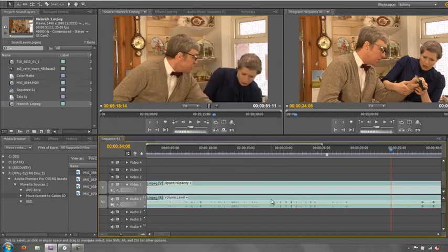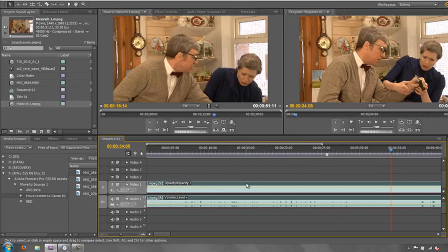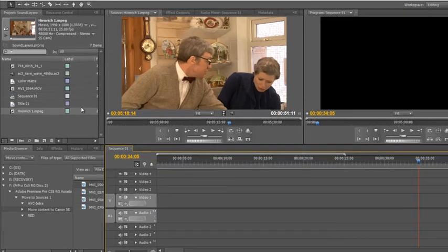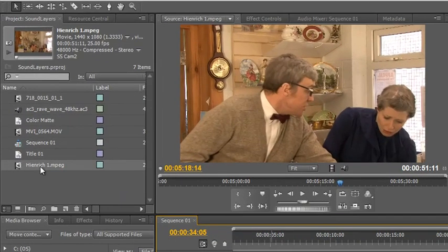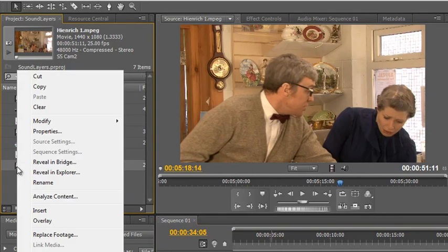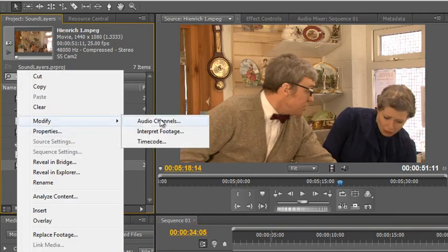How do I change these stereo channels into two mono channels so that I can edit them separately and do different things with them? Well, the answer is: delete it from your timeline, go to your project panel, take the clip, right-click on it, and then go to Modify and then Audio Channels.